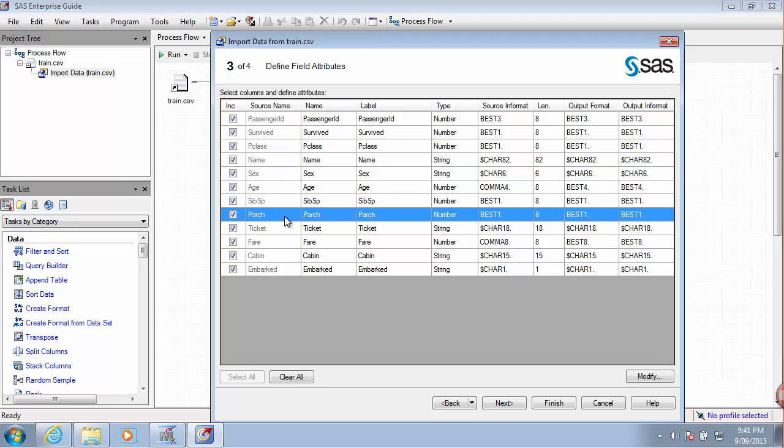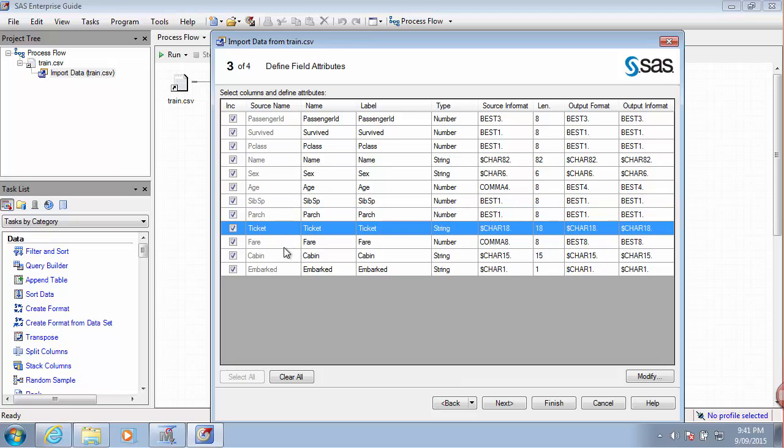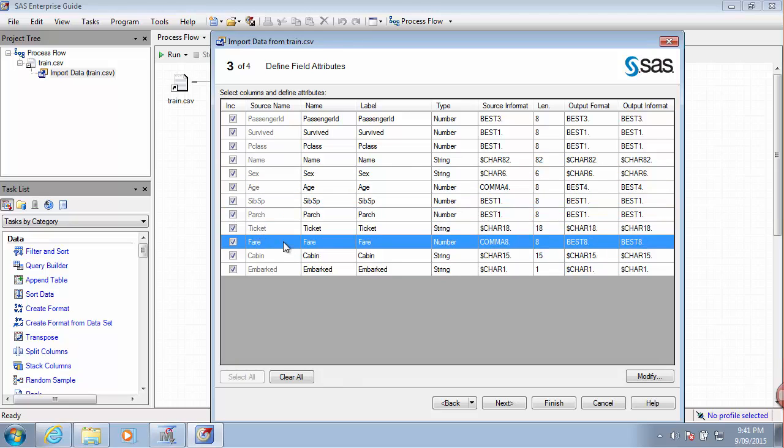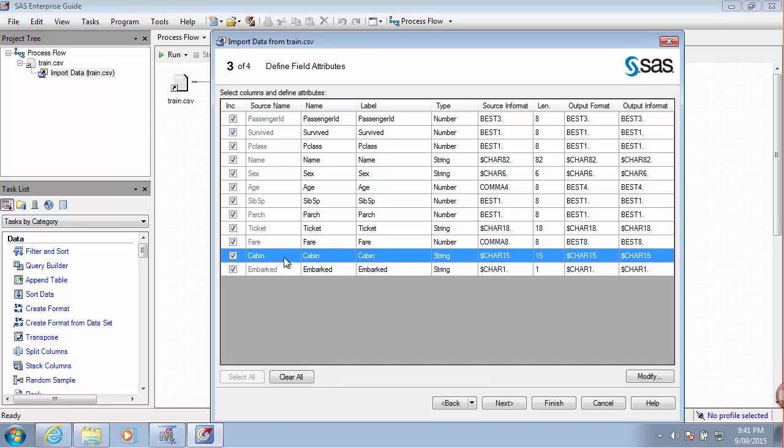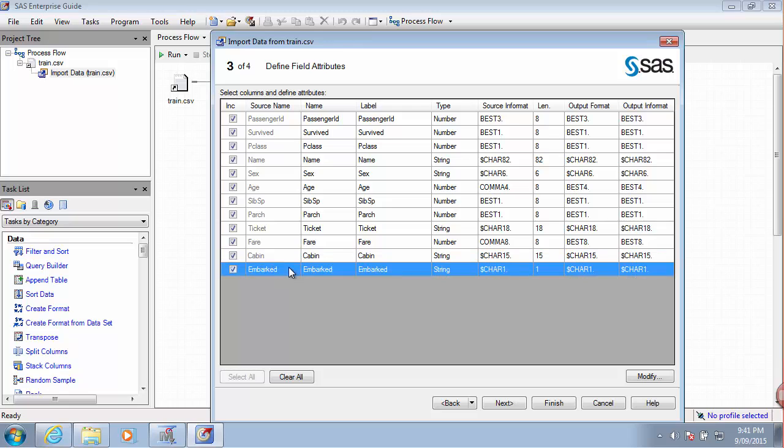Siblings and parents on board was a number. Ticket was a string. Fare was again a number, likely in pounds. Cabin was not the type of cabin but the actual number of the cabin. Embarked was one character that represented the port of embarkation.